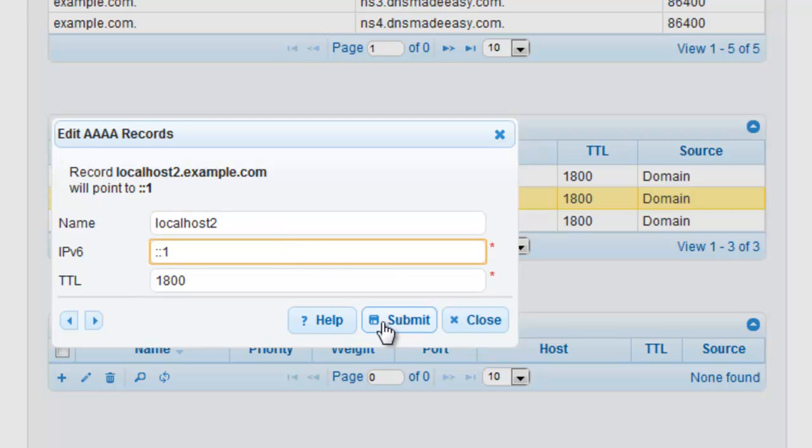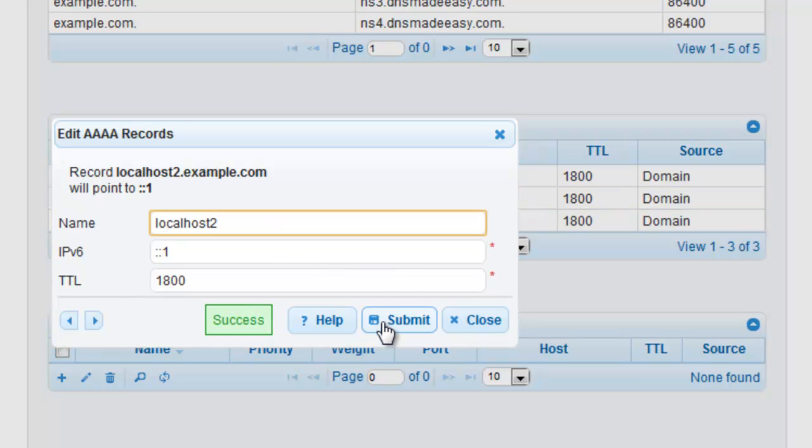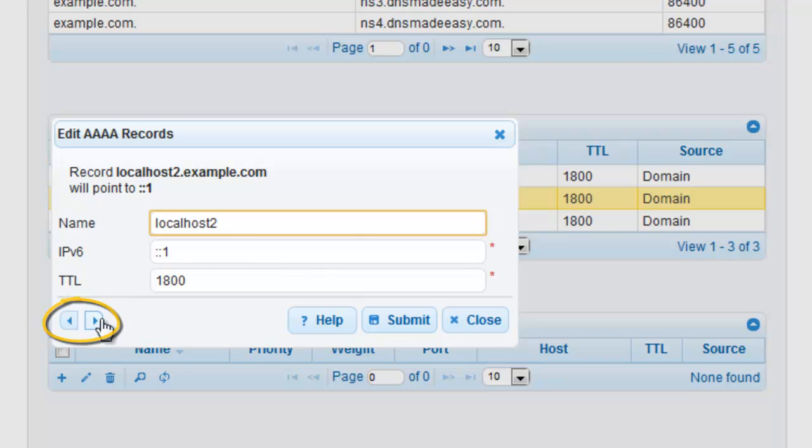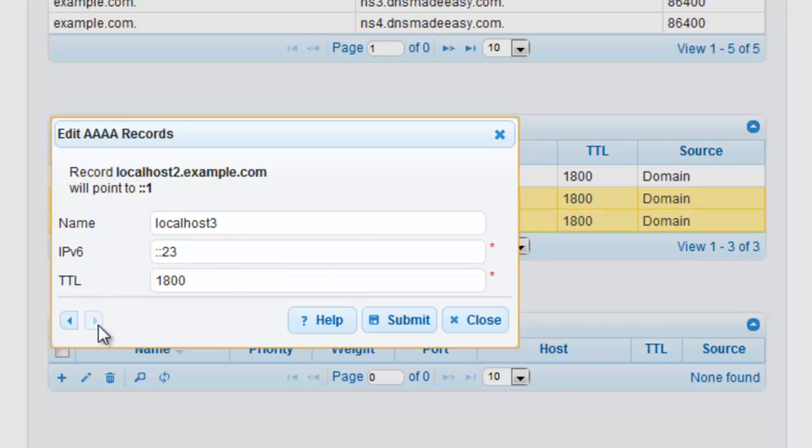As soon as you click Submit, that record is now updated on all of the DNS Made Easy name servers worldwide. You can then use the navigation on the bottom left-hand side of your modification window to cycle through, review, and edit your other Quad-A records.